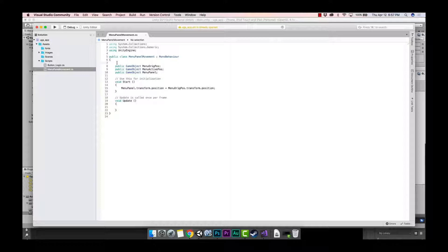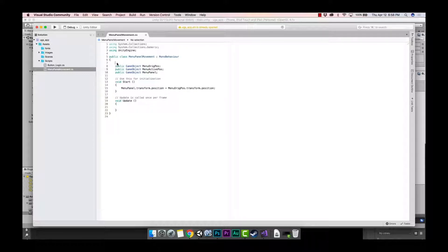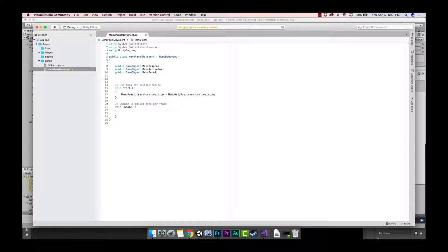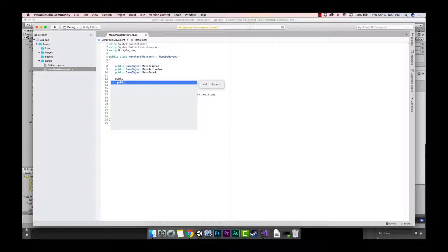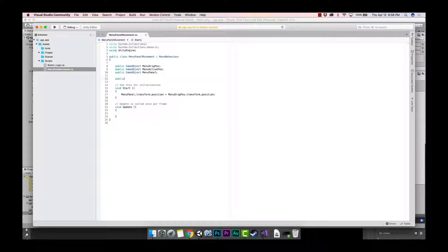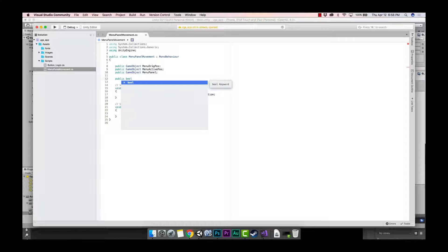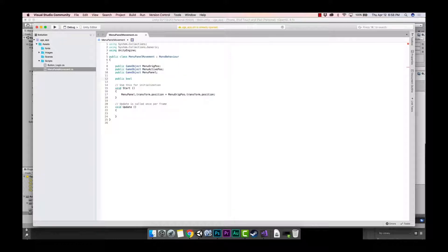The first thing we want to do is create our boolean variables. Let's keep them public so you can see them in the inspector. We're going to type 'public bool' — in C# it's 'bool' for boolean — and we're going to name the first one 'move_menu_panel'.